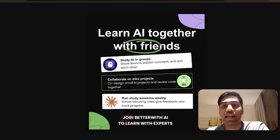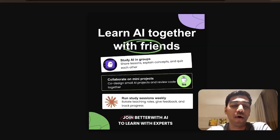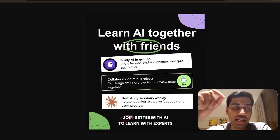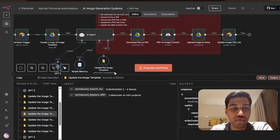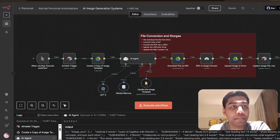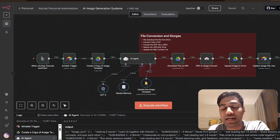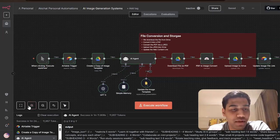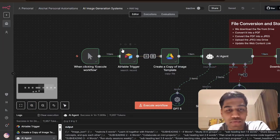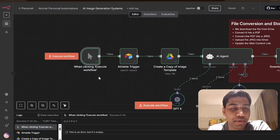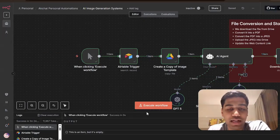You also get an editable version of this image, which I'll show you how to find, so you can edit it if required. Let's get into the workflow. Now let me walk you through the whole automation and then tell you exactly how I built this. Very simply, let's start with the first process where it's pulling data from Airtable.